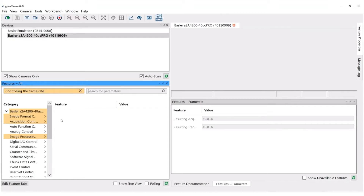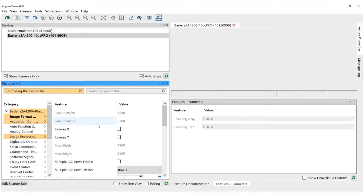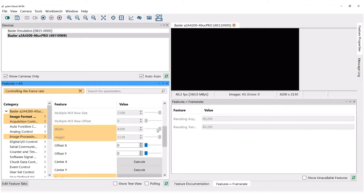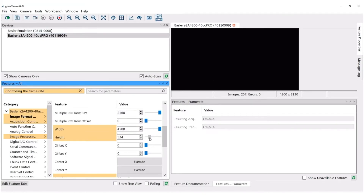Under Image Format Control, you can set the area of interest to meet your requirements — this does affect the framerate. By reducing your area of interest you can usually increase the framerate. If you want to try this out, make sure the camera is not operating at that moment. If the camera is in continuous shot, you will not be able to make any changes to the area of interest. It is important to note that the height affects the framerate a lot more than the width does.